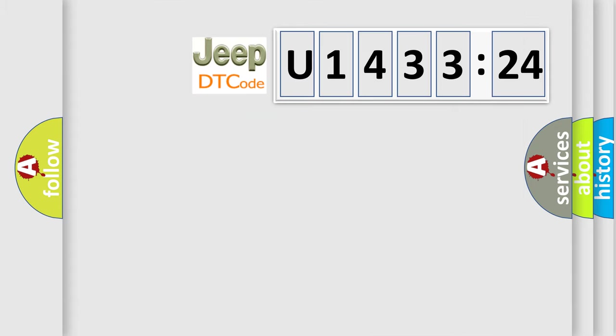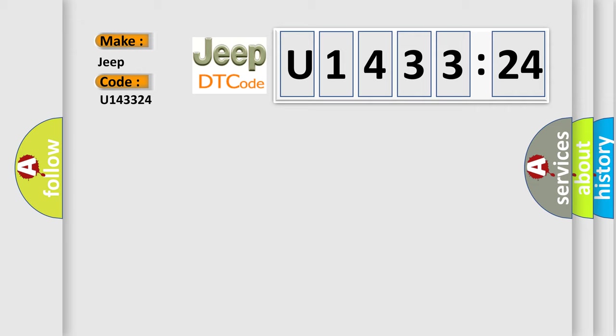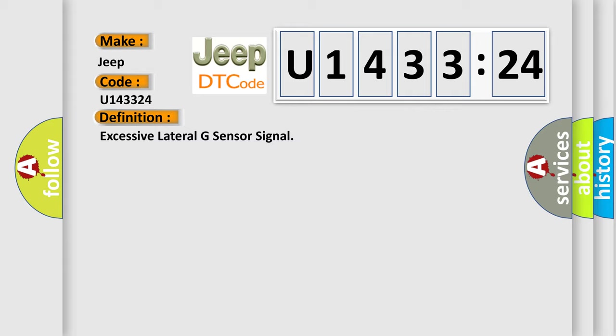So, what does the diagnostic trouble code U143324 interpret specifically for Jeep car manufacturers? The basic definition is excessive lateral G sensor signal.